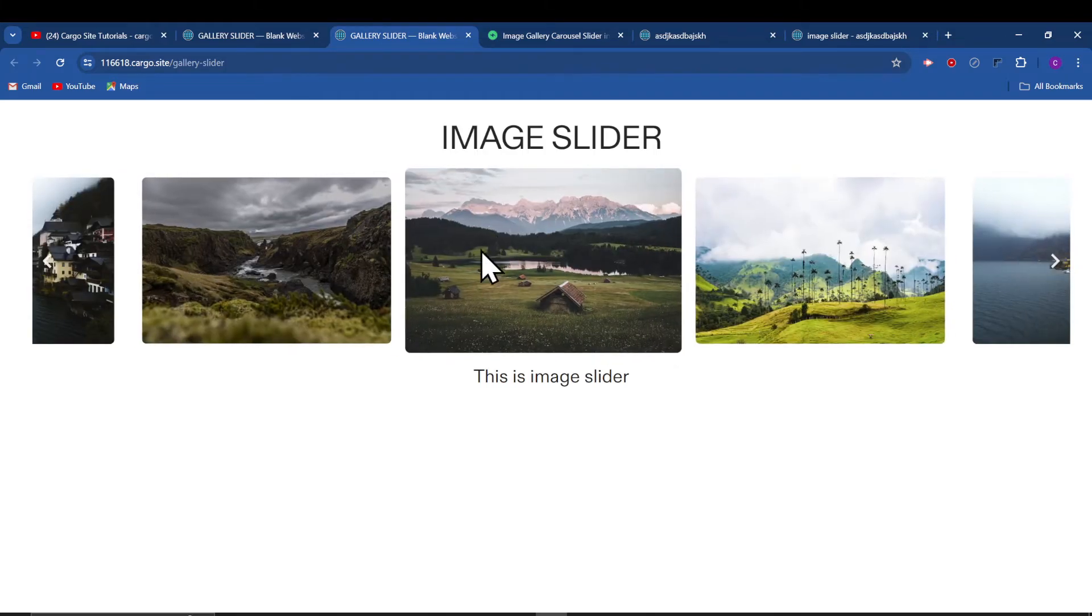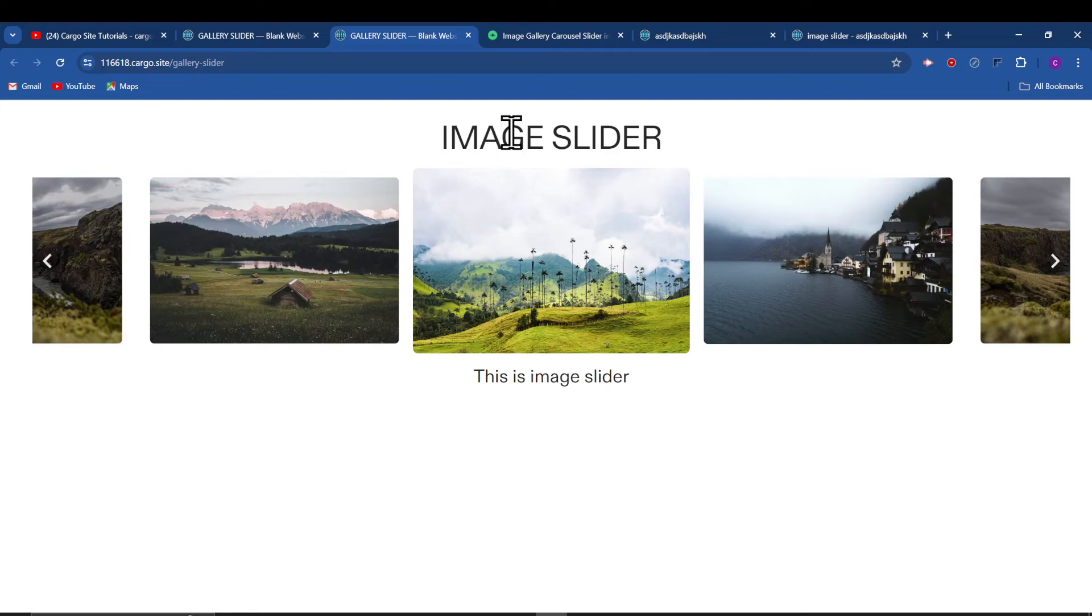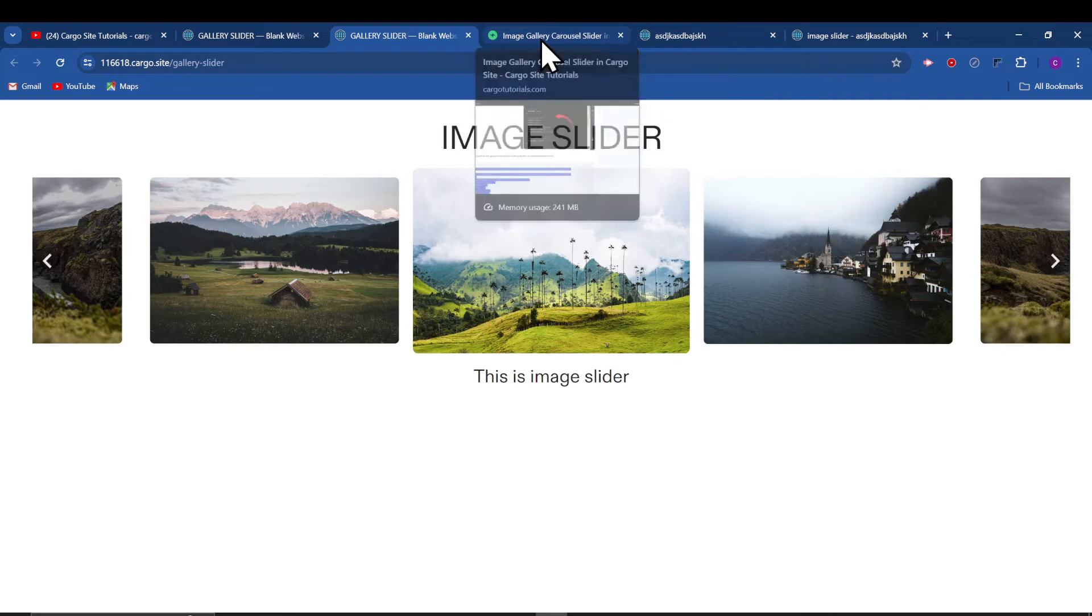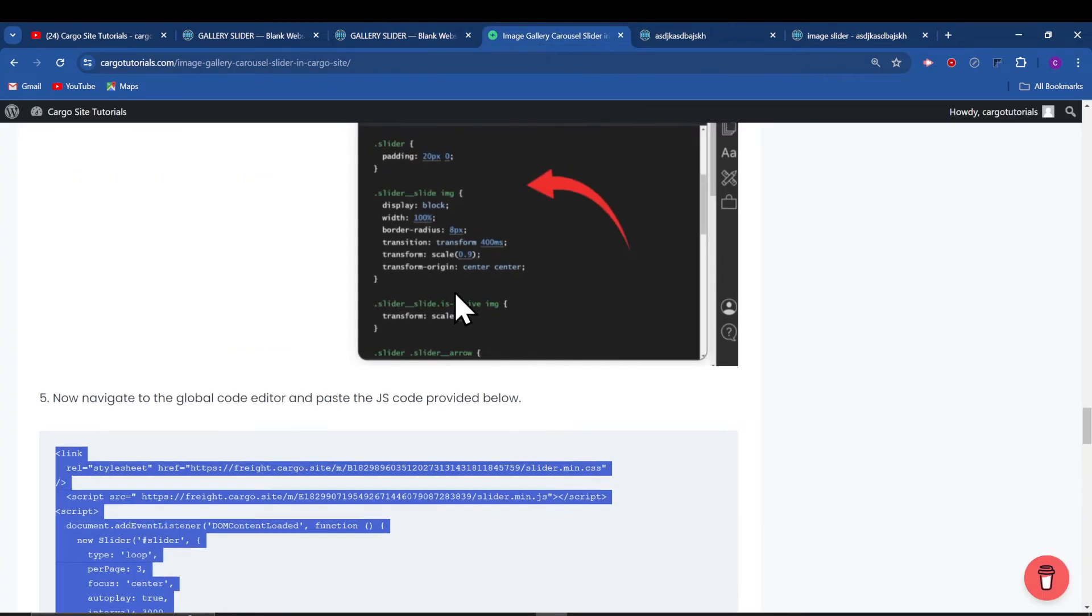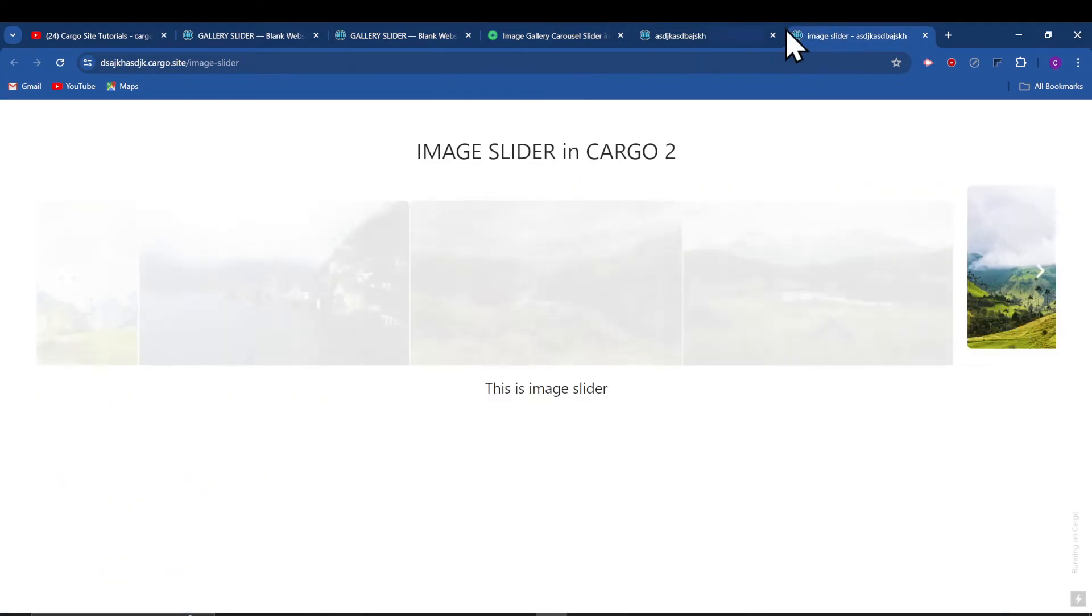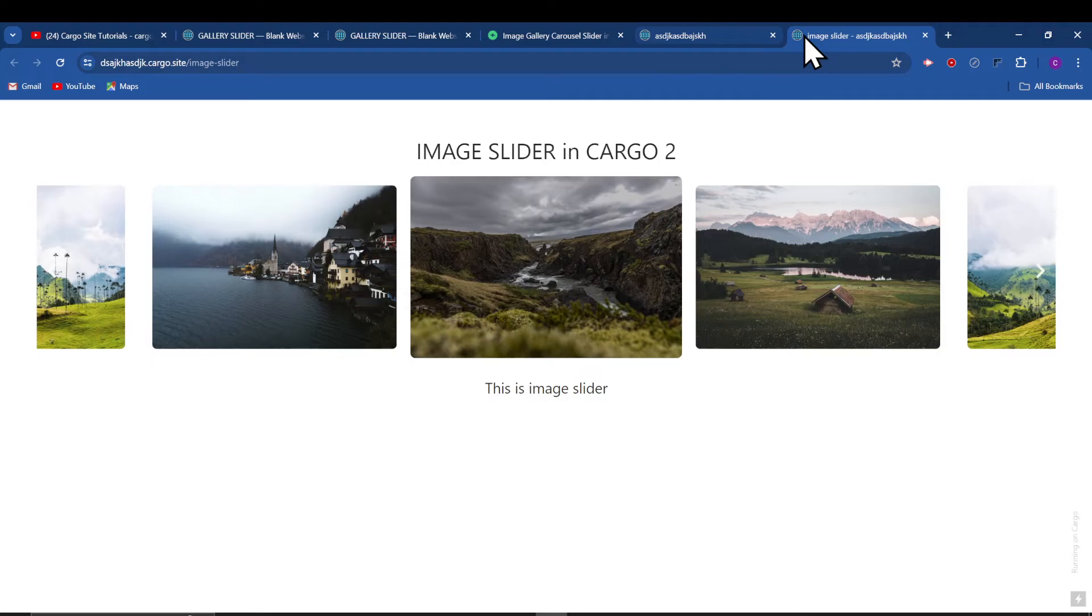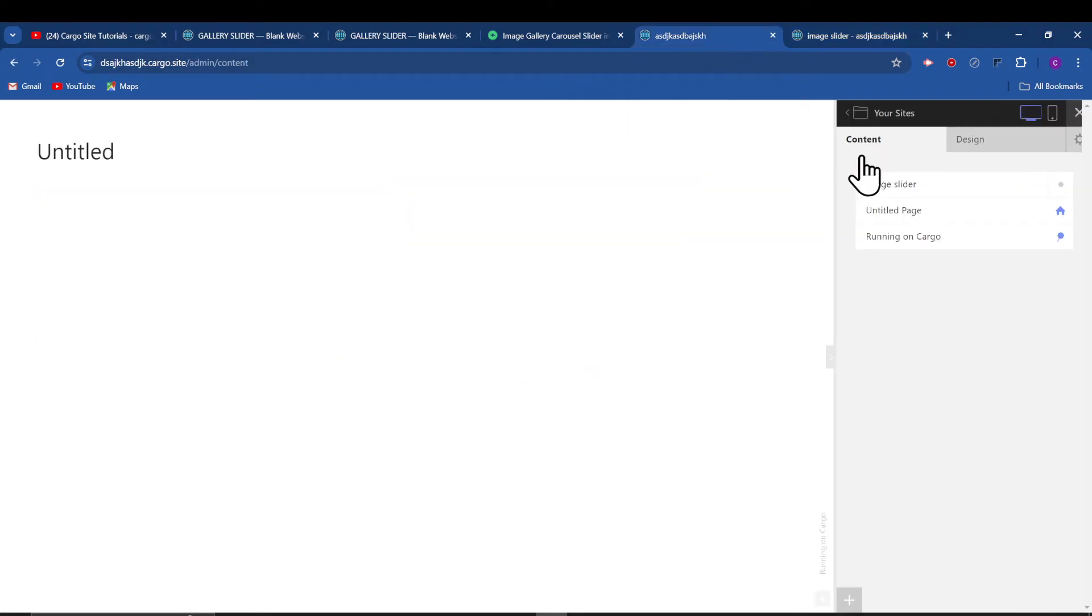You can copy the code from here and same goes for Cargo 2. You can go to your Cargo 2 site and after that add the page here.